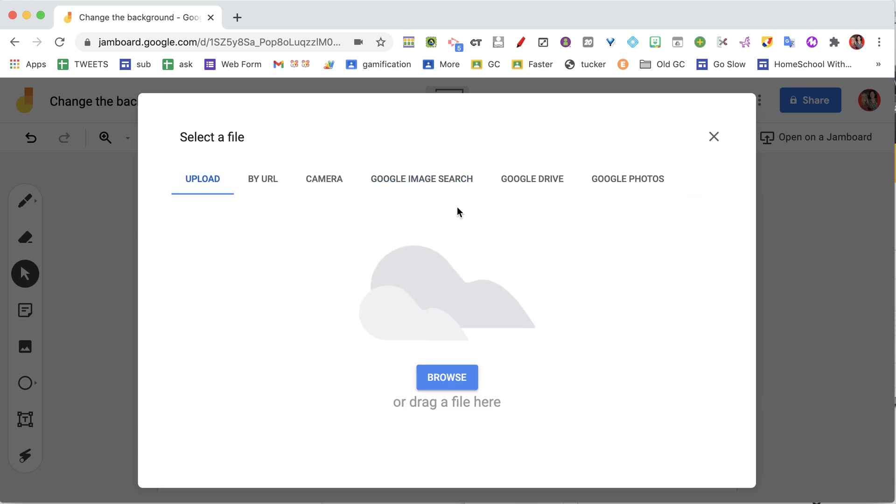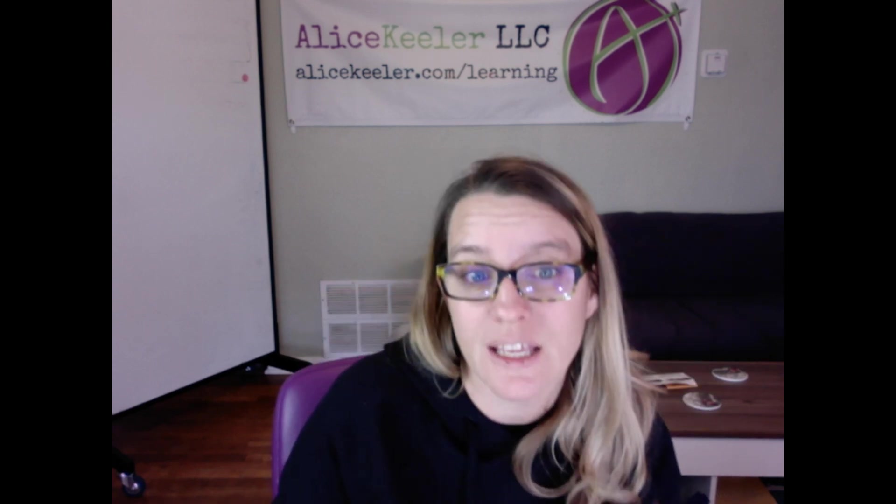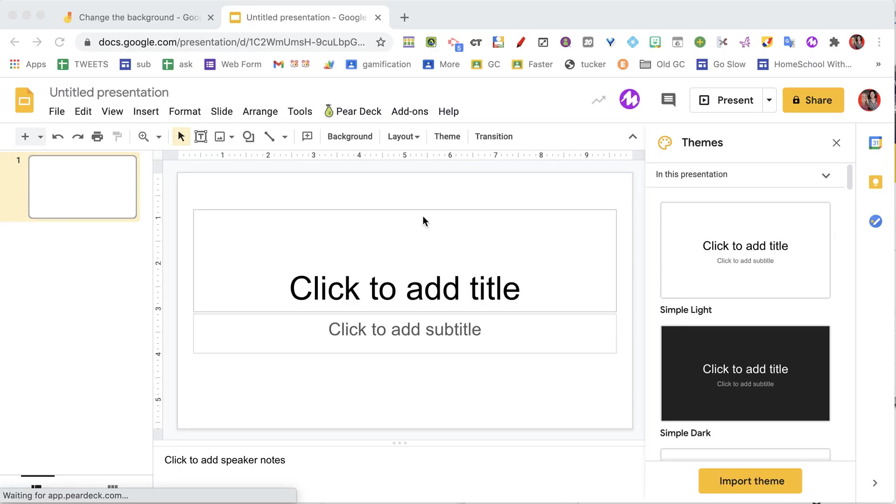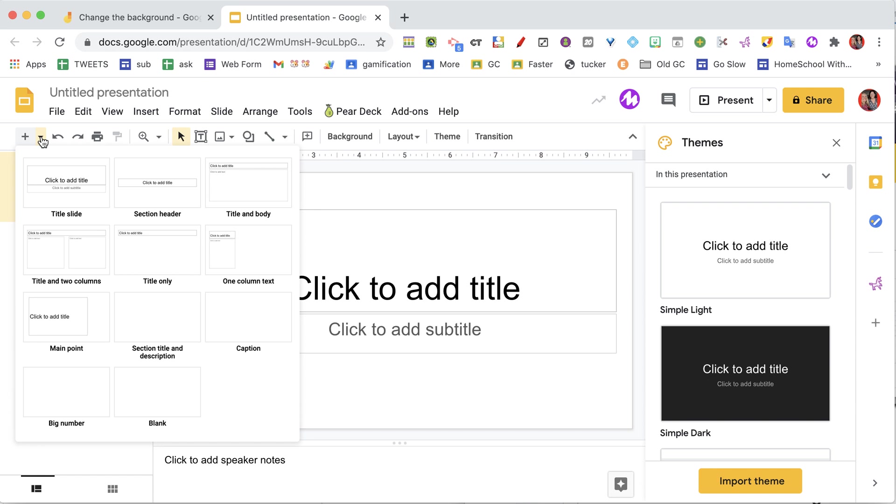So instead, I'm going to go to Google Slides. I'm going to do slides.new, and I like Google Slides because it's already set to be the right proportions to put into a Google Jamboard.